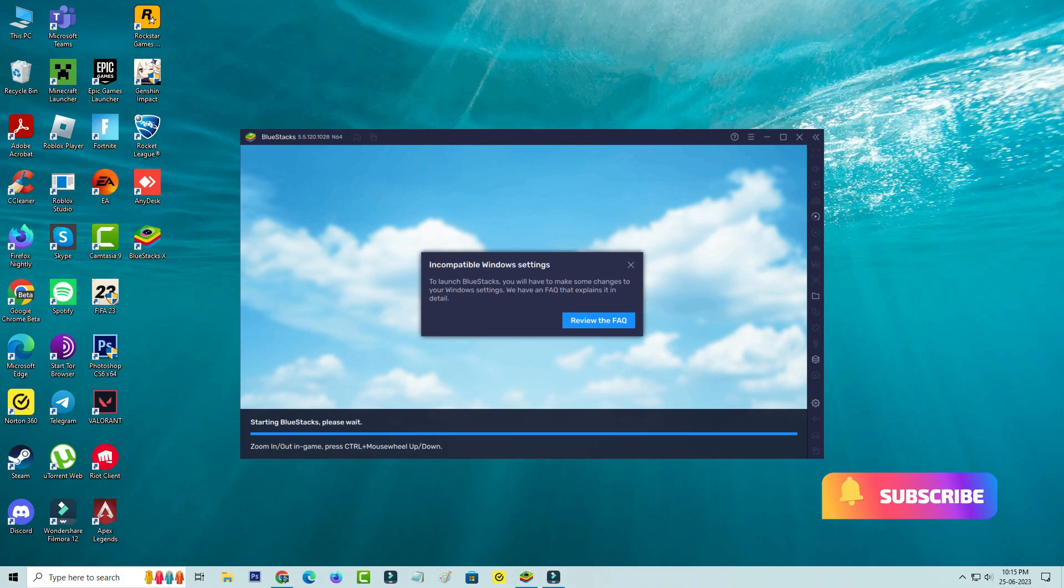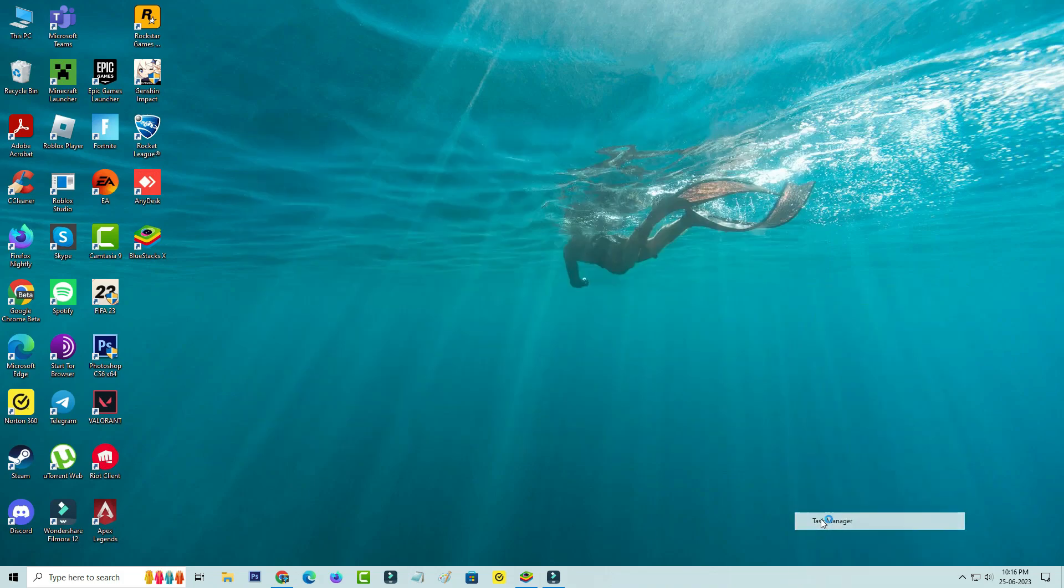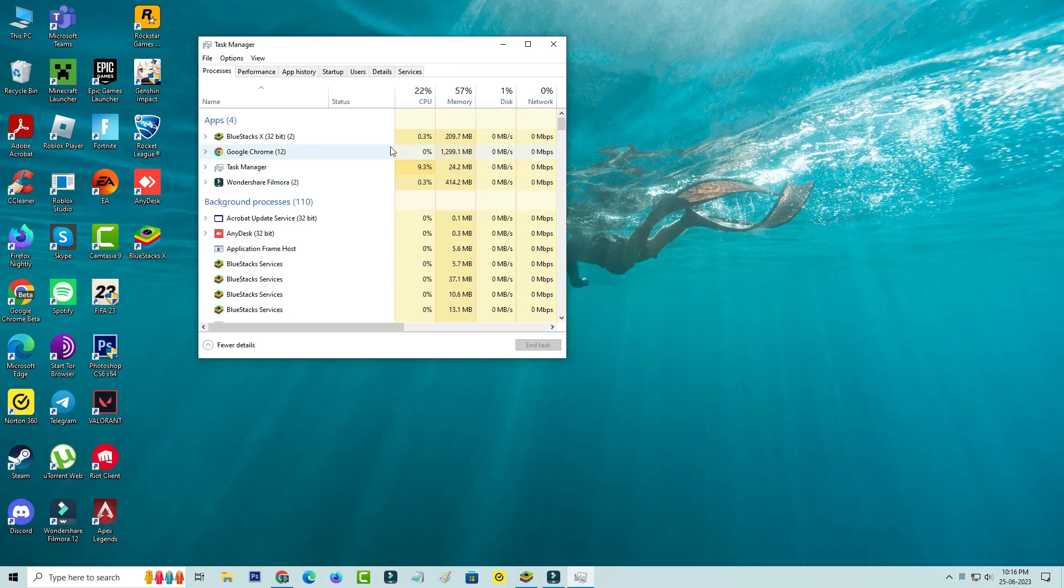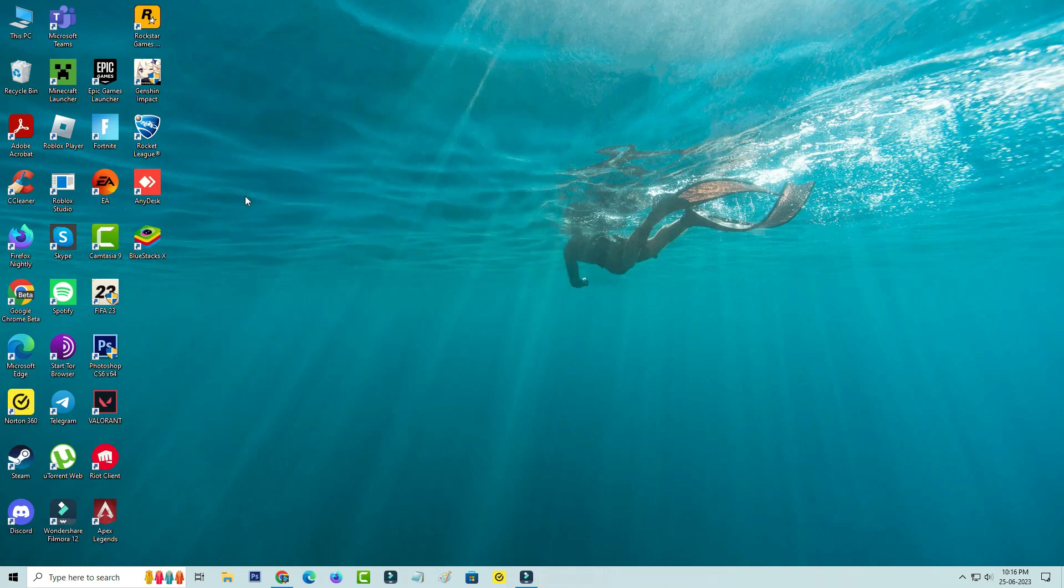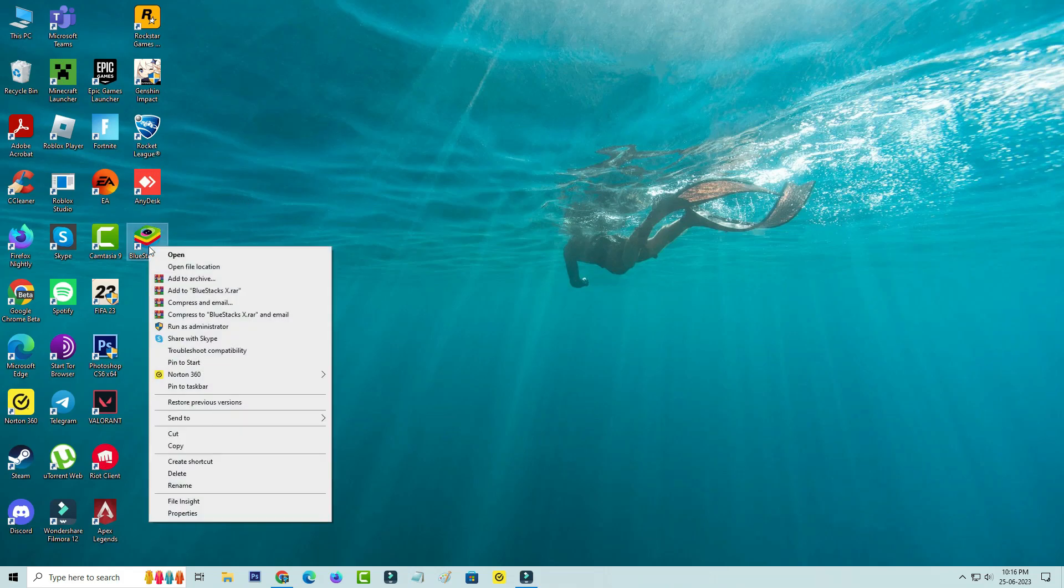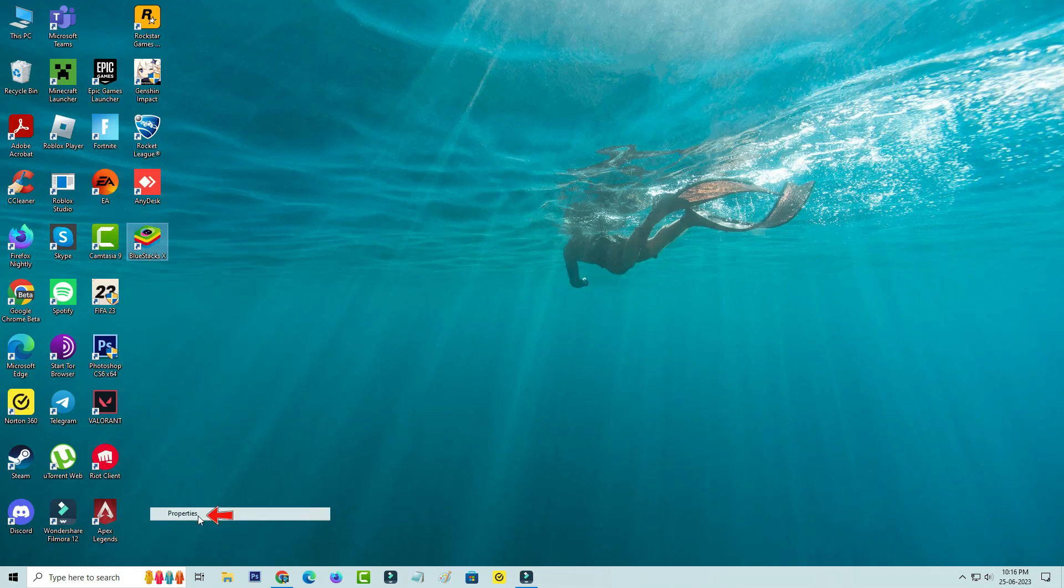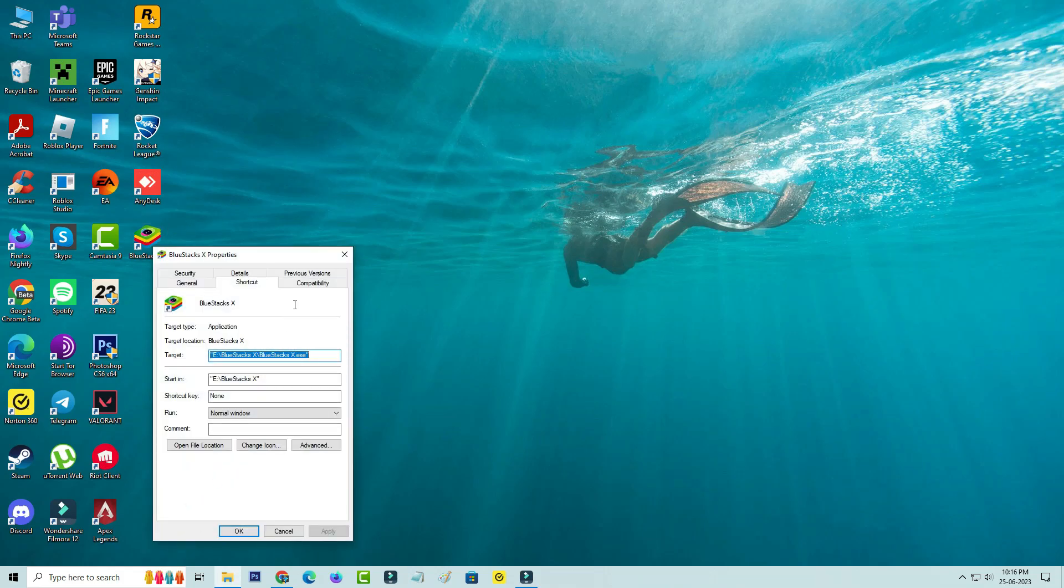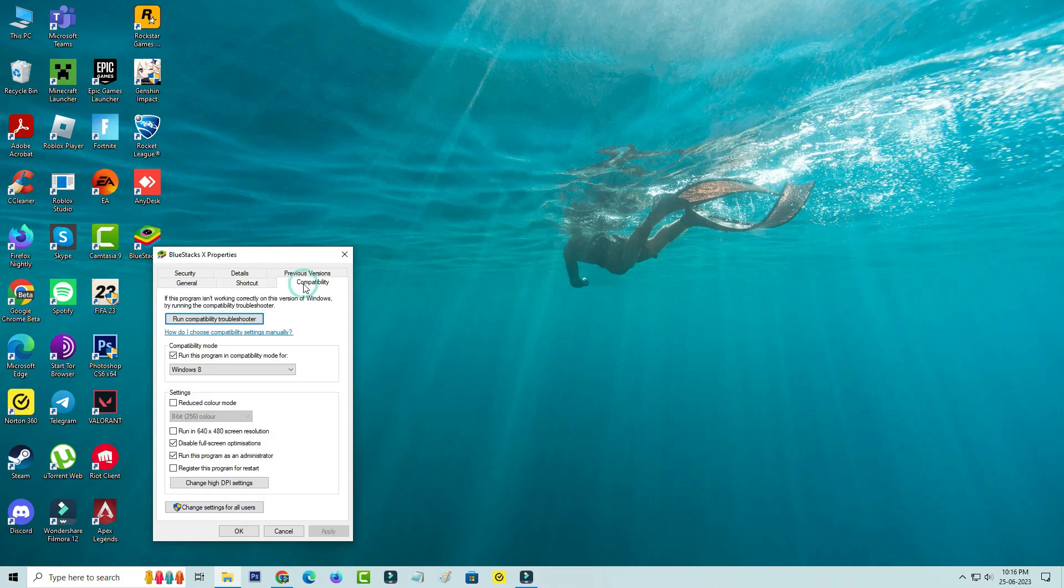First of all, force close this Bluestacks from your Task Manager. Then right-click on the Bluestacks app icon, go to Properties, and click on the Compatibility tab. Here you can check if you disable all the options or not.